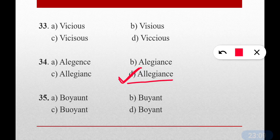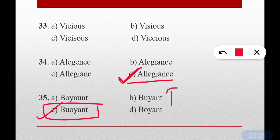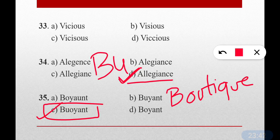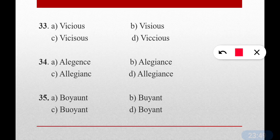Question number thirty-five: Buoyant — an upward thrust on any floating body is known as buoyant force. What is the correct spelling of buoyant? The correct answer is option C — B-U-O-Y-A-N-T. Similar to boutique where B-O-U appears, in buoyant B-U comes first, then O. So B-U-O-Y-A-N-T. It's a bit confusing but remember: B-U-O-Y-A-N-T.